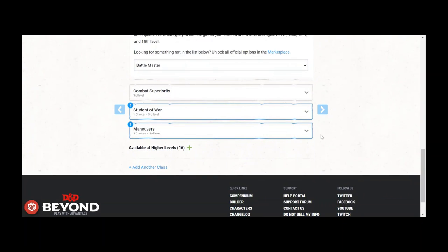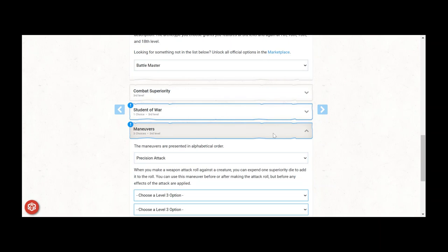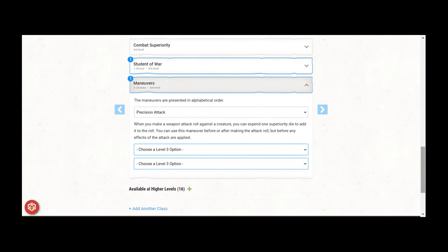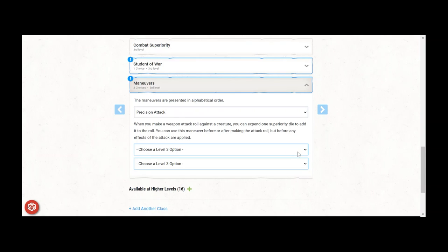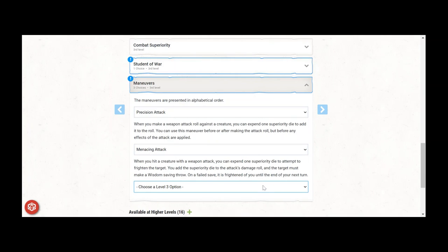At Fighter 3 level 8, take Battlemaster as your Martial Archetype. Precision Attack is the big one, missing those musket shots just got a lot harder. You now have the plus 2 from Archery, plus 2 to plus 6 from Focused Aim, and a plus 1d8 or 4.5 on average from Precision Attack. Menacing Attack and Pushing Attack are good options for the other two maneuvers, but pick whatever works.